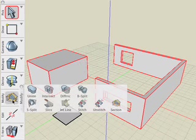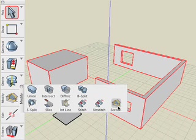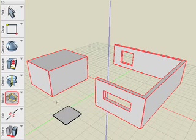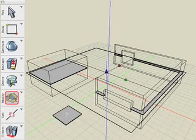Then we'll select the Section tool, which is located in the Modify suite of tools. Then we simply click on the face of any object, and that becomes our section plane.